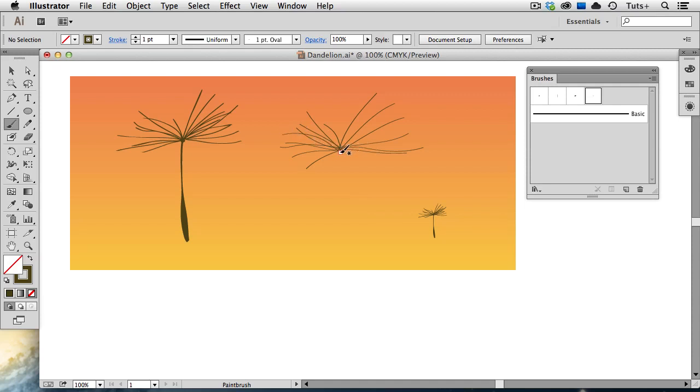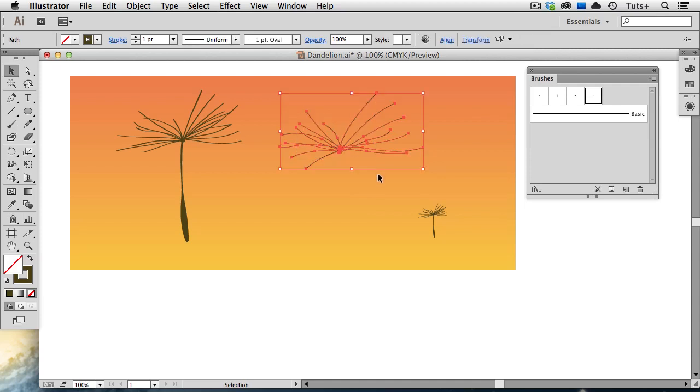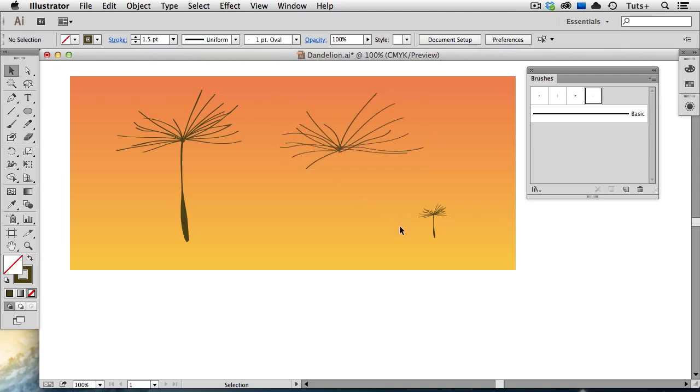I think these are just a little too small, so I'm going to change the stroke weight to 1.5. Even though I started out with a one-point oval brush, I can increase the stroke weight in the stroke panel here in the control panel. And that looks good.